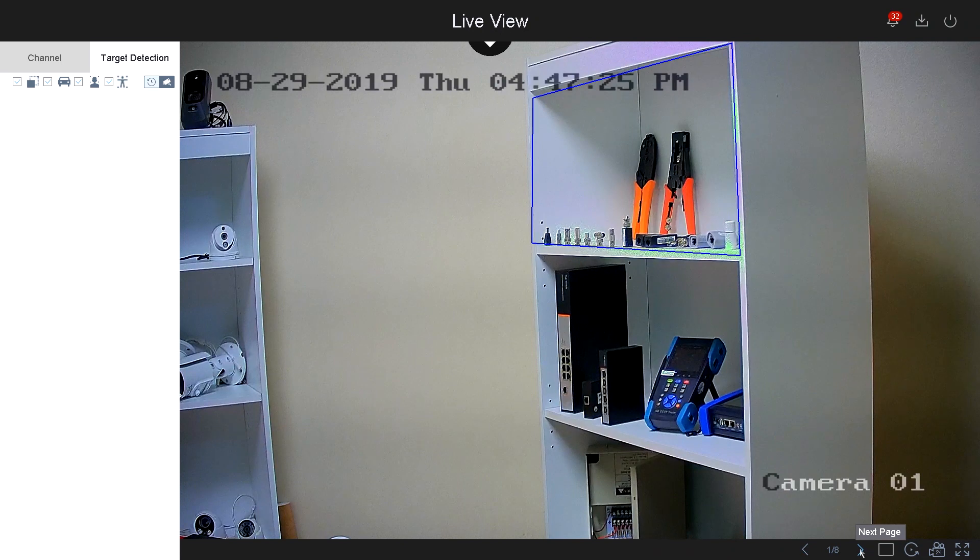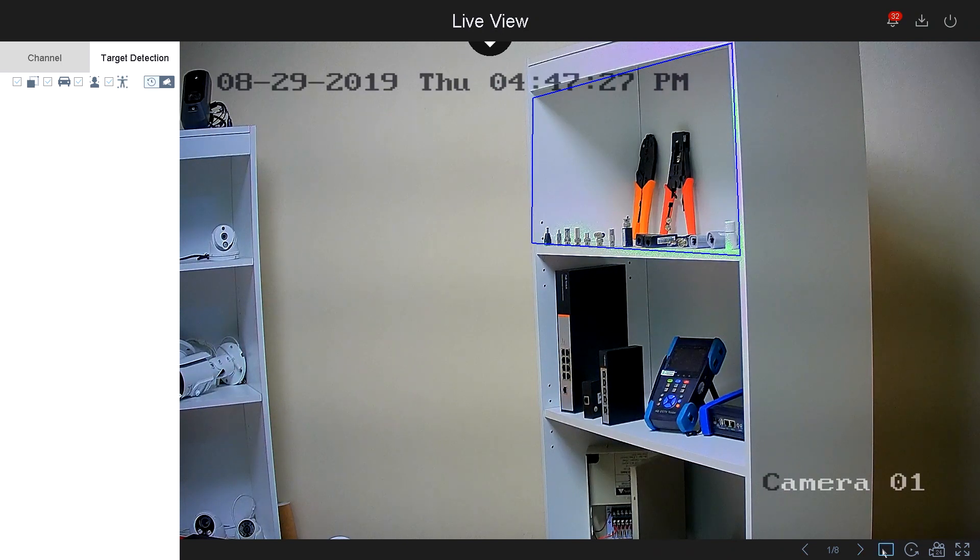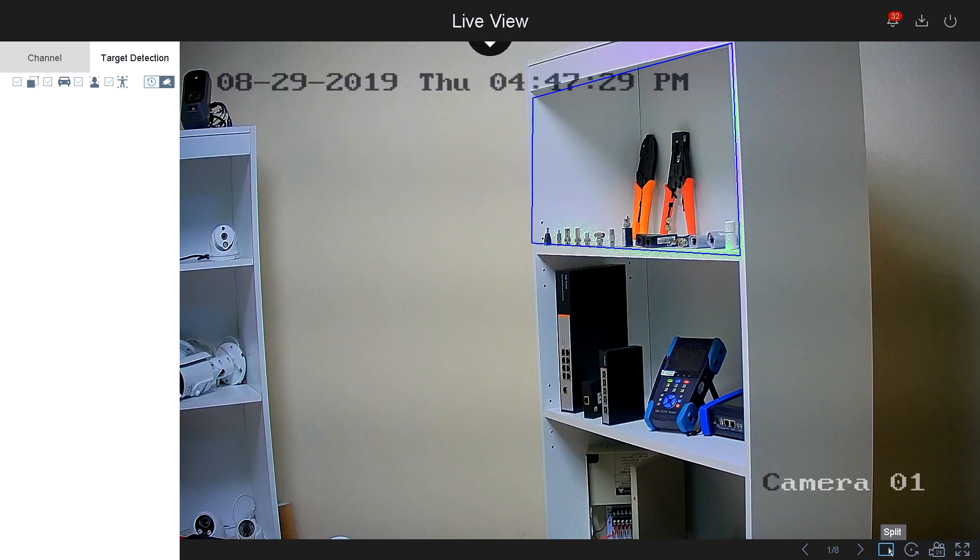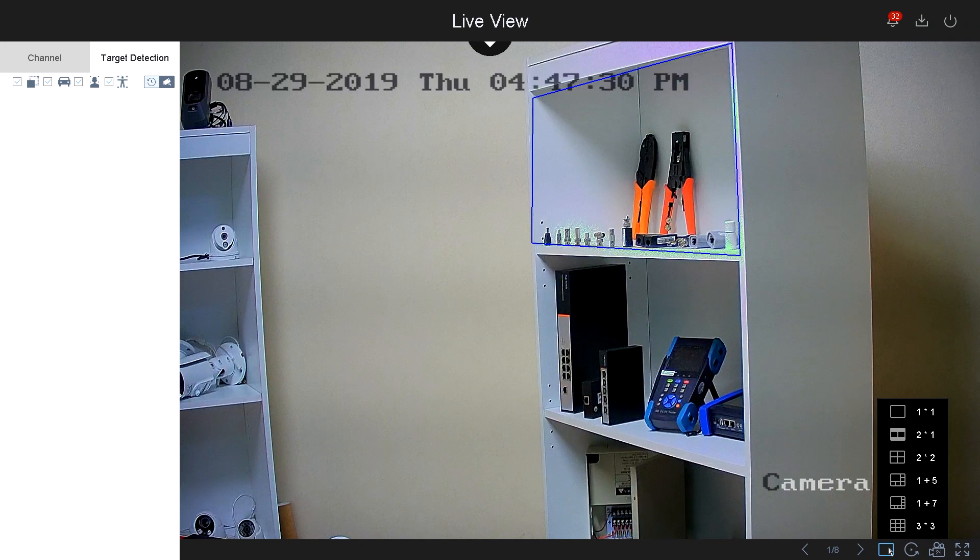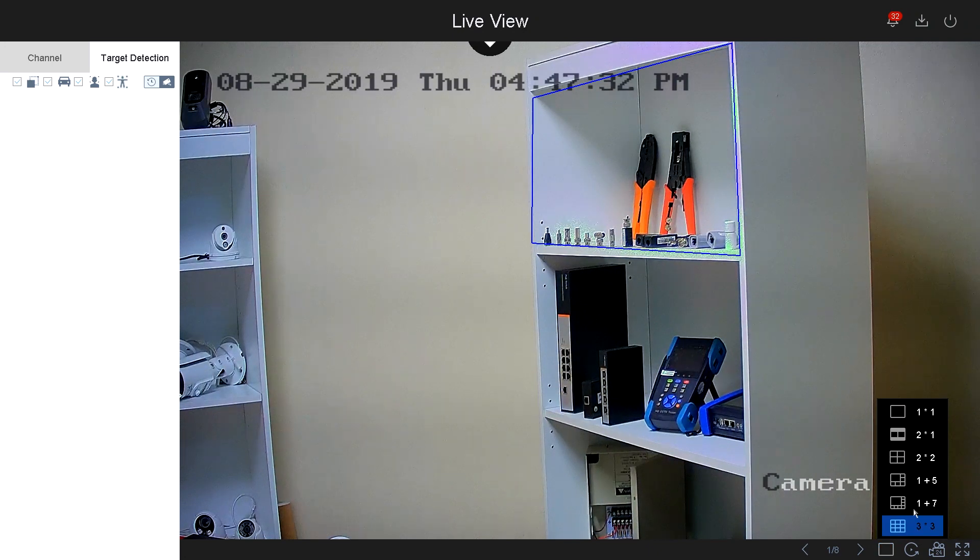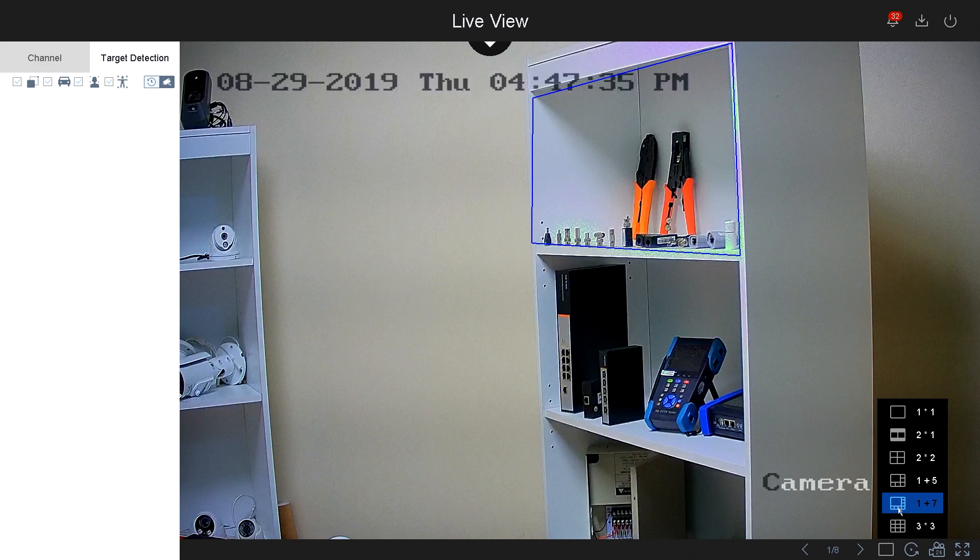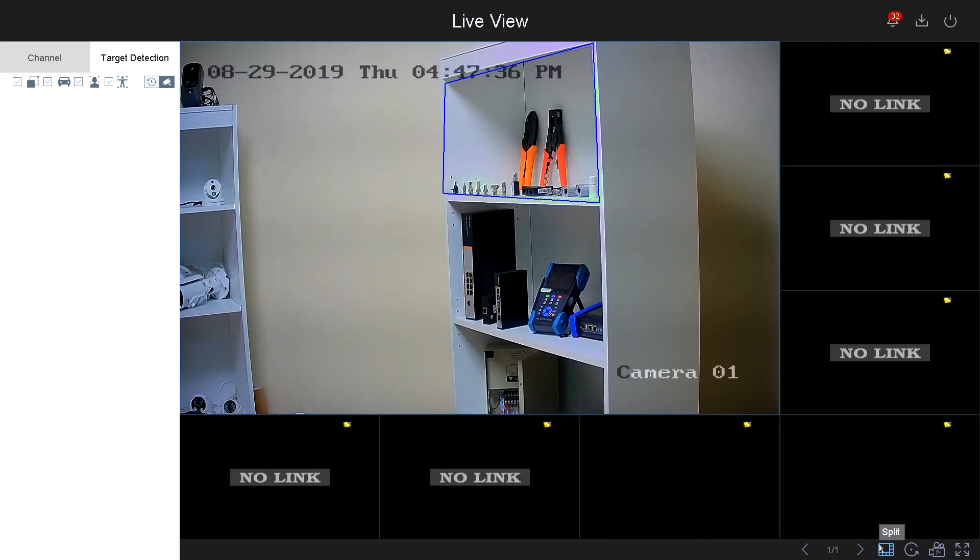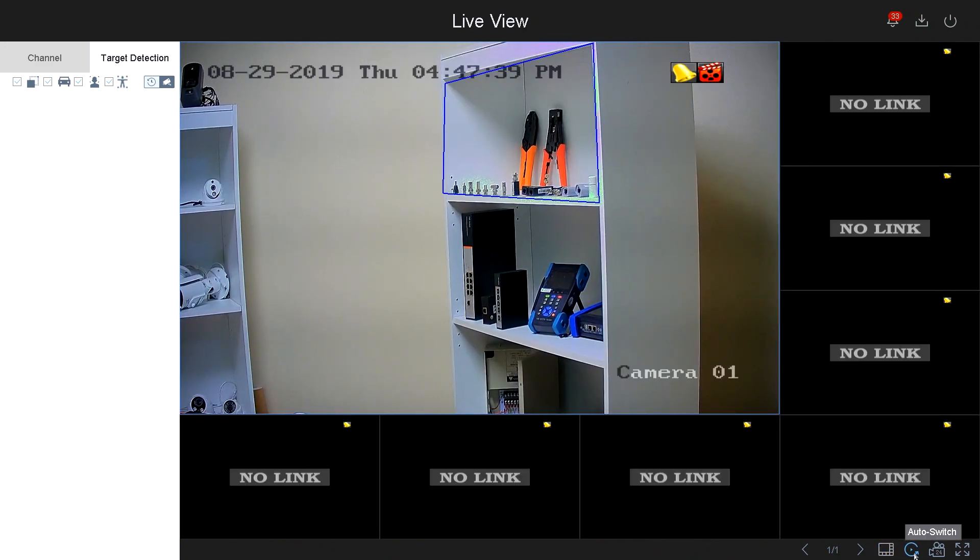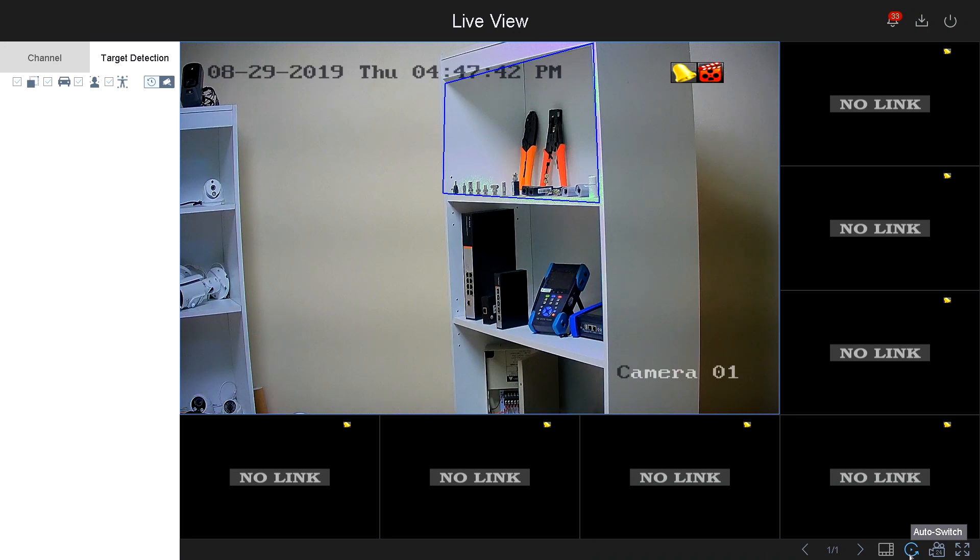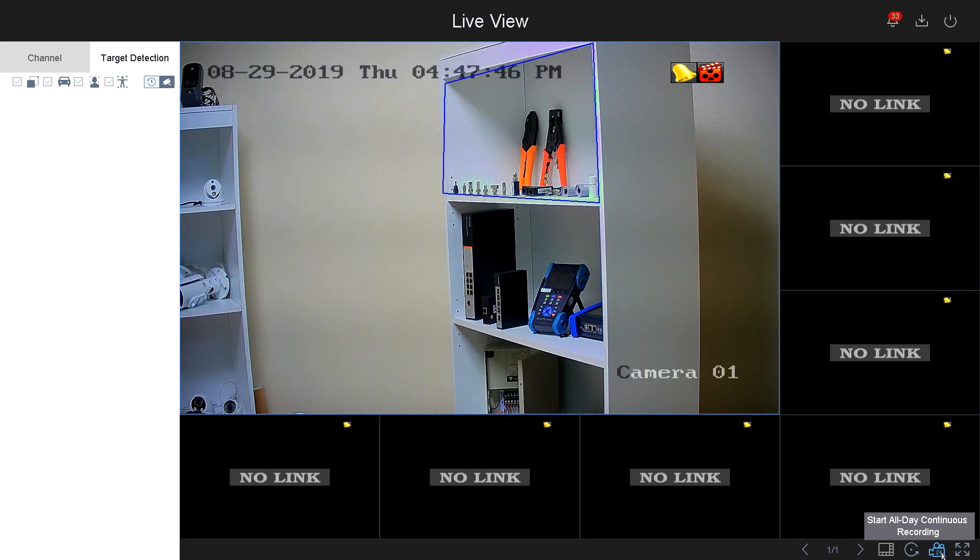Next to it, you've got your split screens. If you click on it, you have the options to split the screens to whatever you desire. Let's just select one plus seven. Next to it, you have the auto switch. Auto switch will rotate from the cameras.